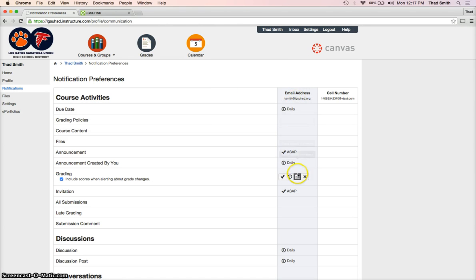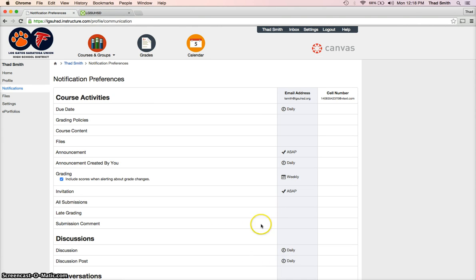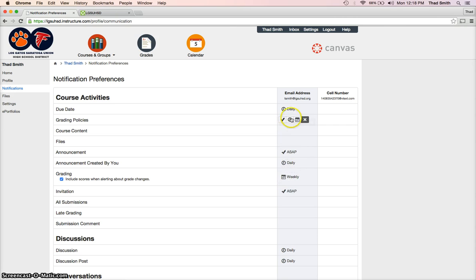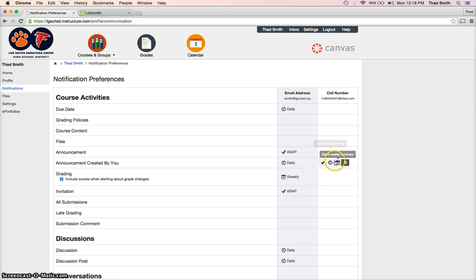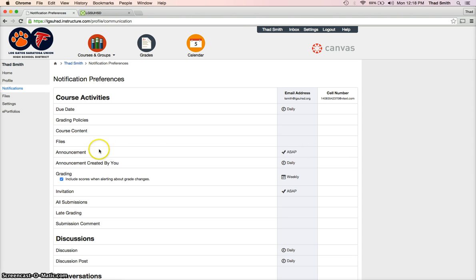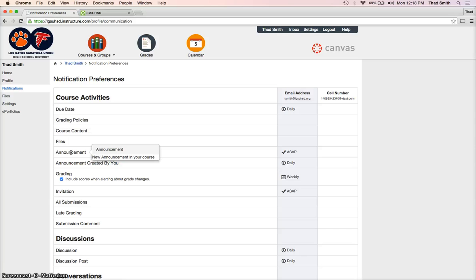already there and already has certain notifications set up, whether it's daily, right away, weekly, or nothing. As I hover over different boxes, it gives me the option to do different things. Right here is what's important for me, for you to fill out for class. So, announcements: this is where I can send out emails and text messages to you to remind you about, you know, you're supposed to have this photograph on this day